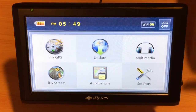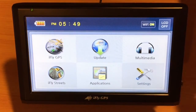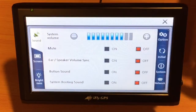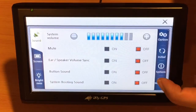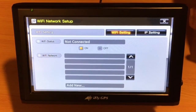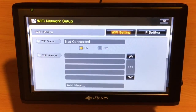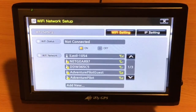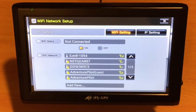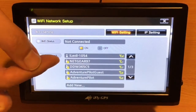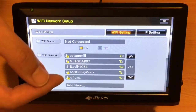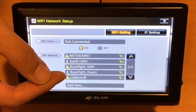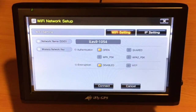First, we'll touch Settings and touch Network, as we need to connect to the Wi-Fi network. We'll notice it populated a list and we'll look for the iLevel. Notice it's at the top of the screen and select the iLevel. Once we've selected it,